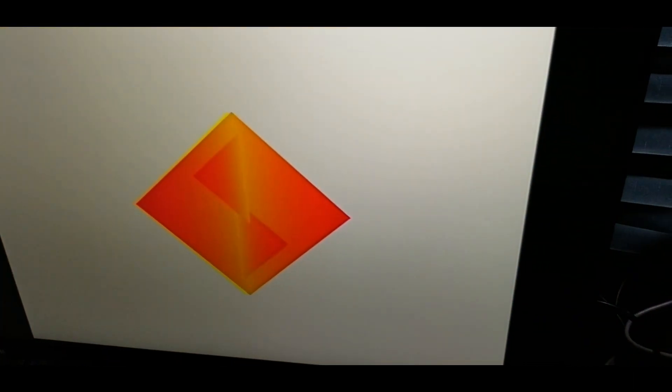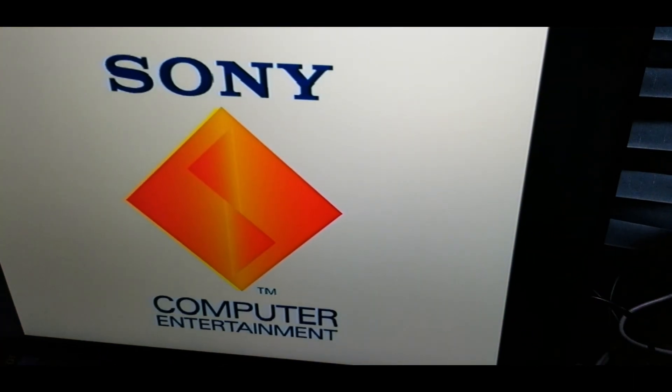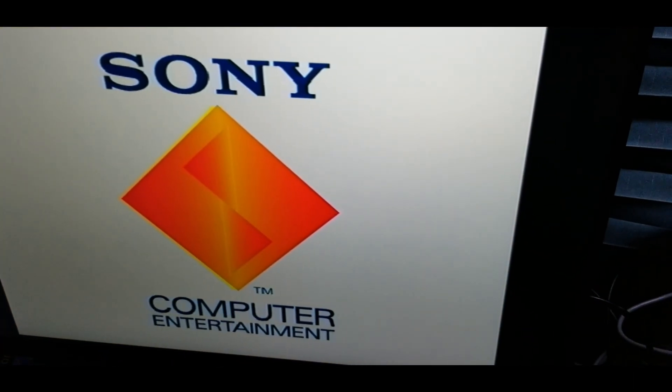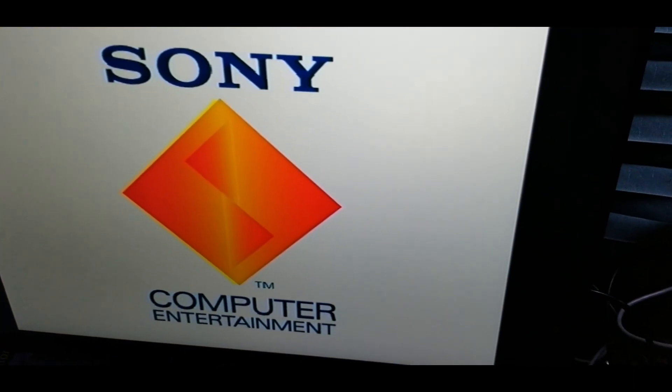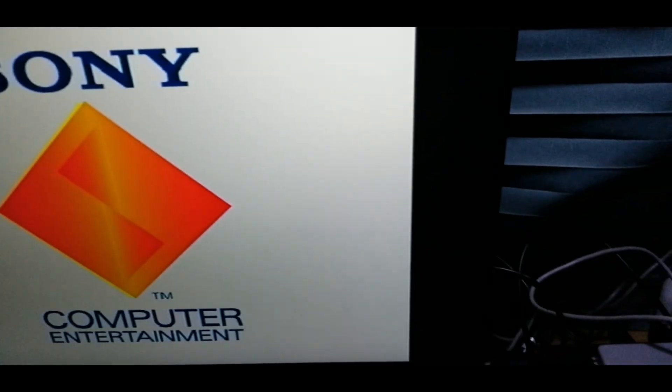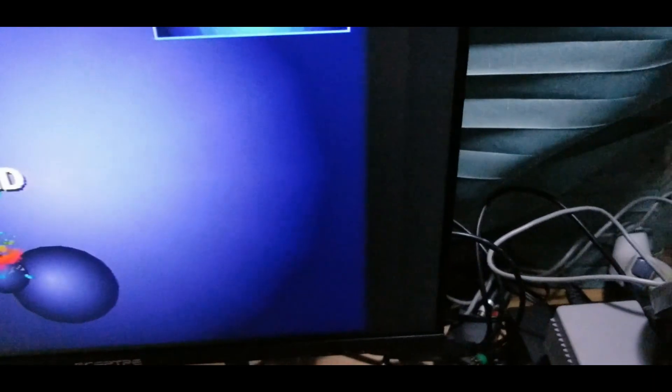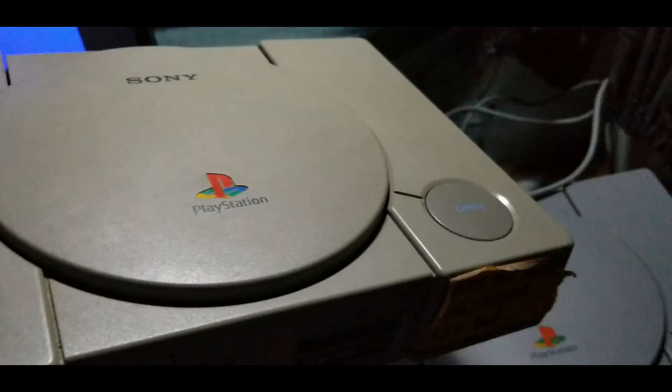Changing those caps doesn't look like it did much. It might have stopped it from not booting at all, which you saw on camera before. But it still looks like it's doing the same thing besides that. So yeah, I believe the next step is to swap out that SPU that looks like it is faulty, and we'll see how it looks after that.